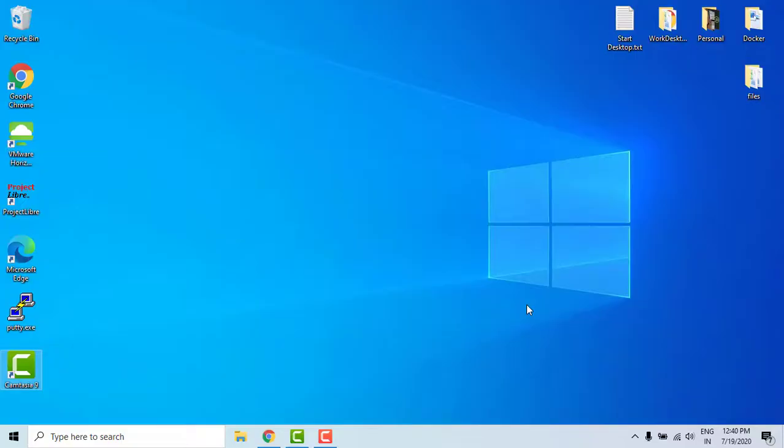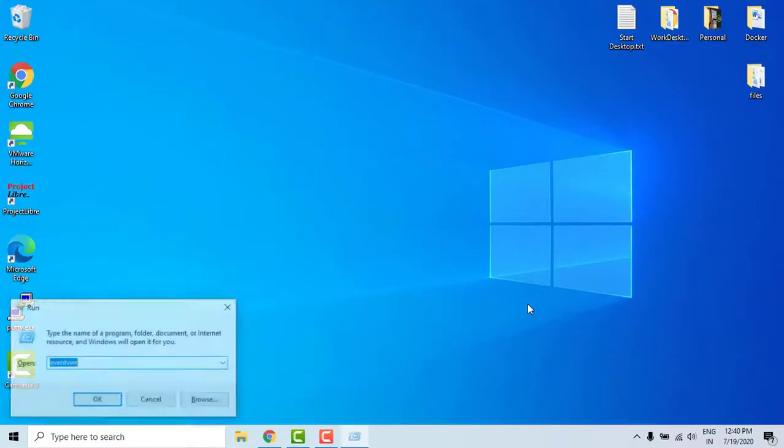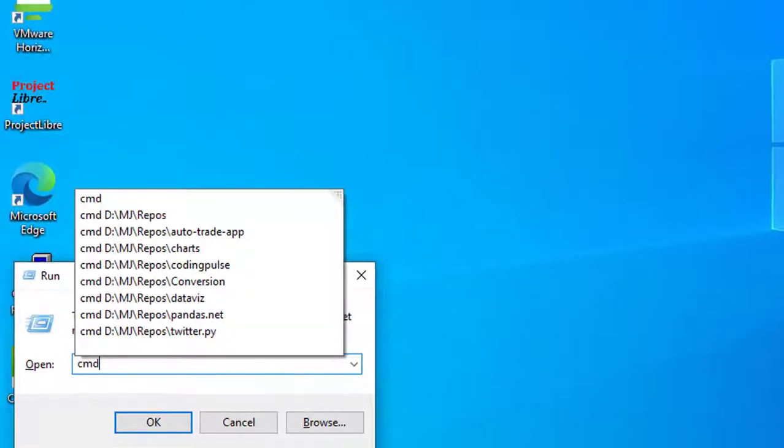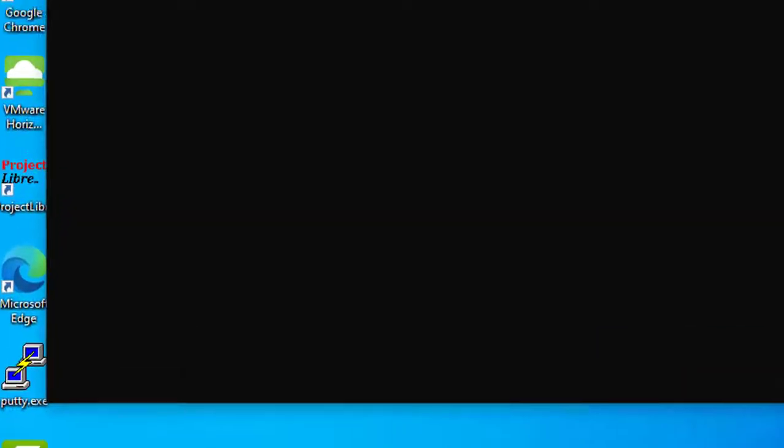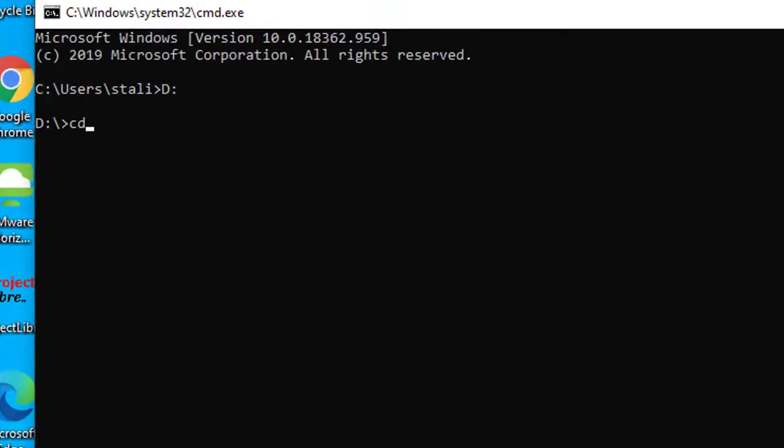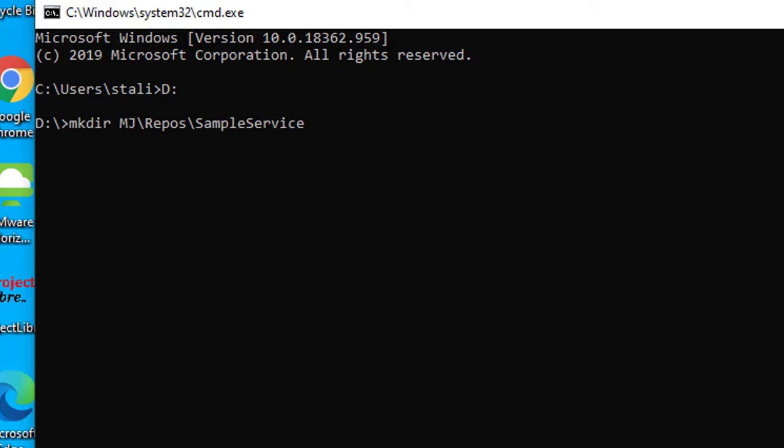Now let's go to the command prompt and create a folder for this project. I'll be creating a folder for this project called SampleServiceProject by using the command mkdir SampleServiceProject, and let's CD into the project folder.